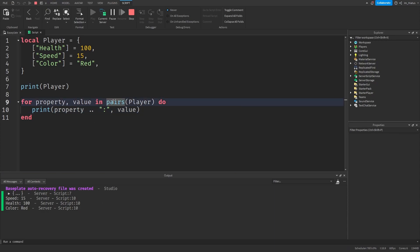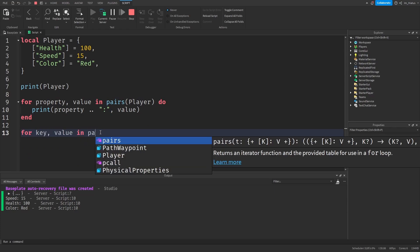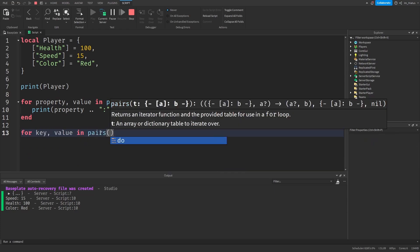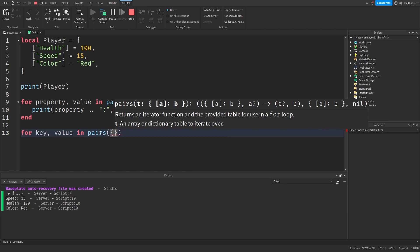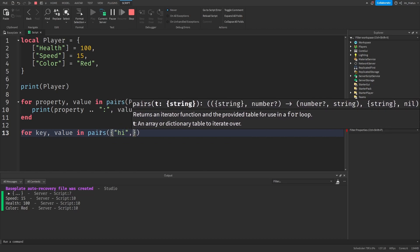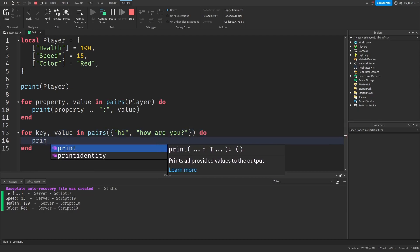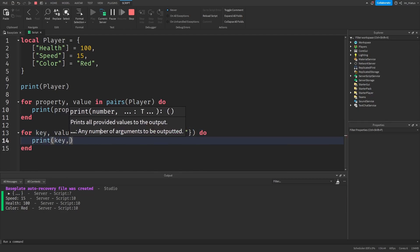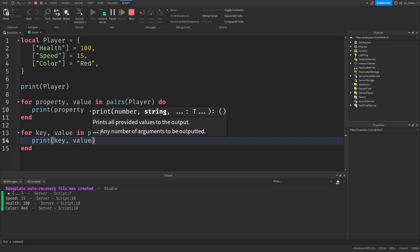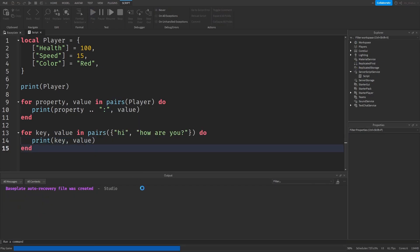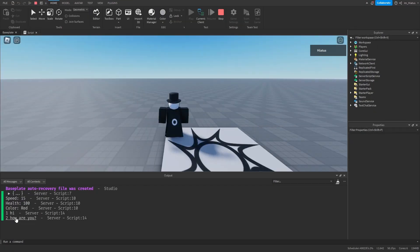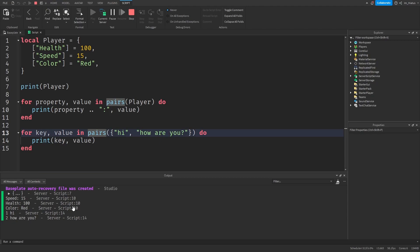And since the pairs iterator works with numerical and non-numerical keys, we can use it with an array. So for key value in pairs, and we can create an array here. So our first value can just be hi, and the second value can just be how are you. And then we can print key comma value. And then let's test the code. And the pairs iterator still works fine.